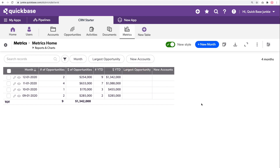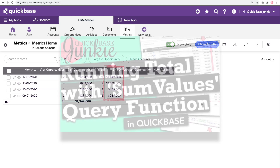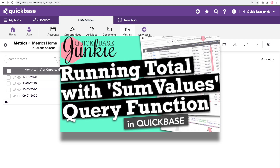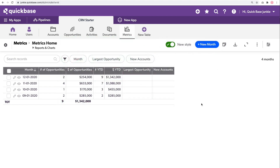Now, while this looks like a running total, I would not consider it a regular running total type report because we are summing off of a different table. If you want to see an example of running totals, check out my video on creating running totals using formula queries.